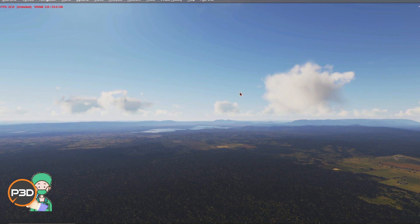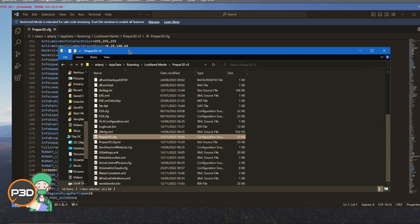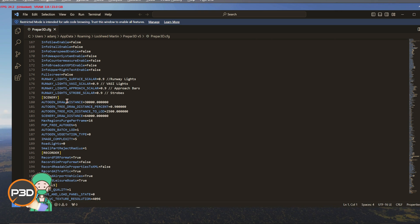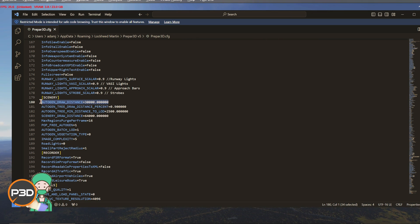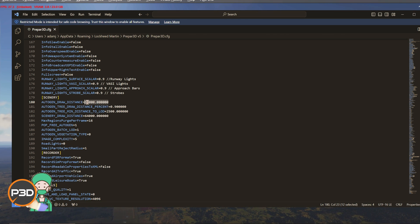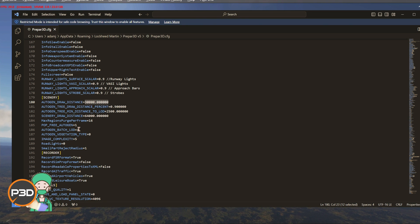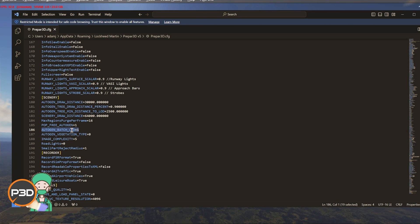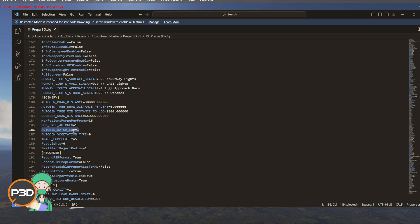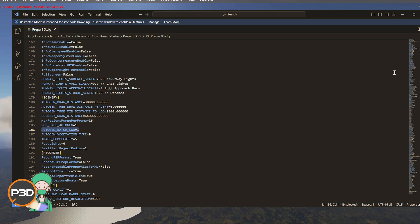The settings you need to play with are in the scenery section of your CFG file, which can be found in AppData > Roaming > Lockheed Martin. Scroll down to the scenery section. The draw distance value corresponds to that slider and can actually go beyond 30,000 — up to a million if you wanted, though that would be pointless. The key setting is autogen_batch_lod, which specifically talks about your buildings and trees. By default this is set to 2. If you change it to 1, you will double the amount of buildings loading into your sim.